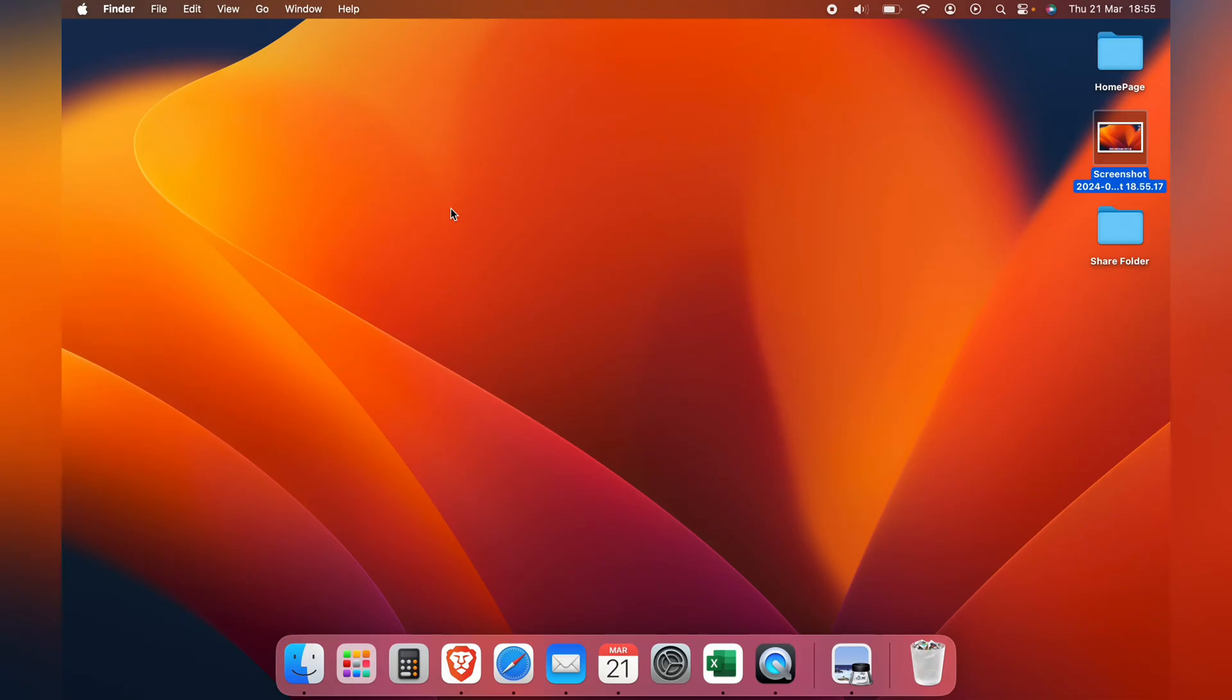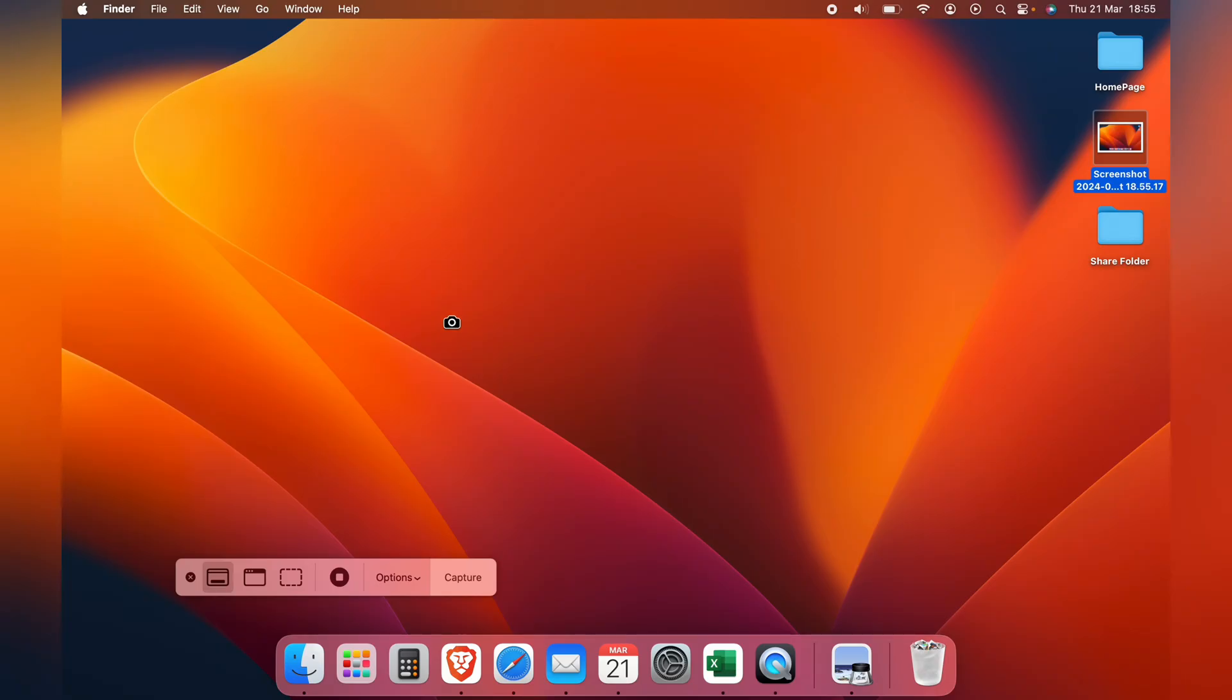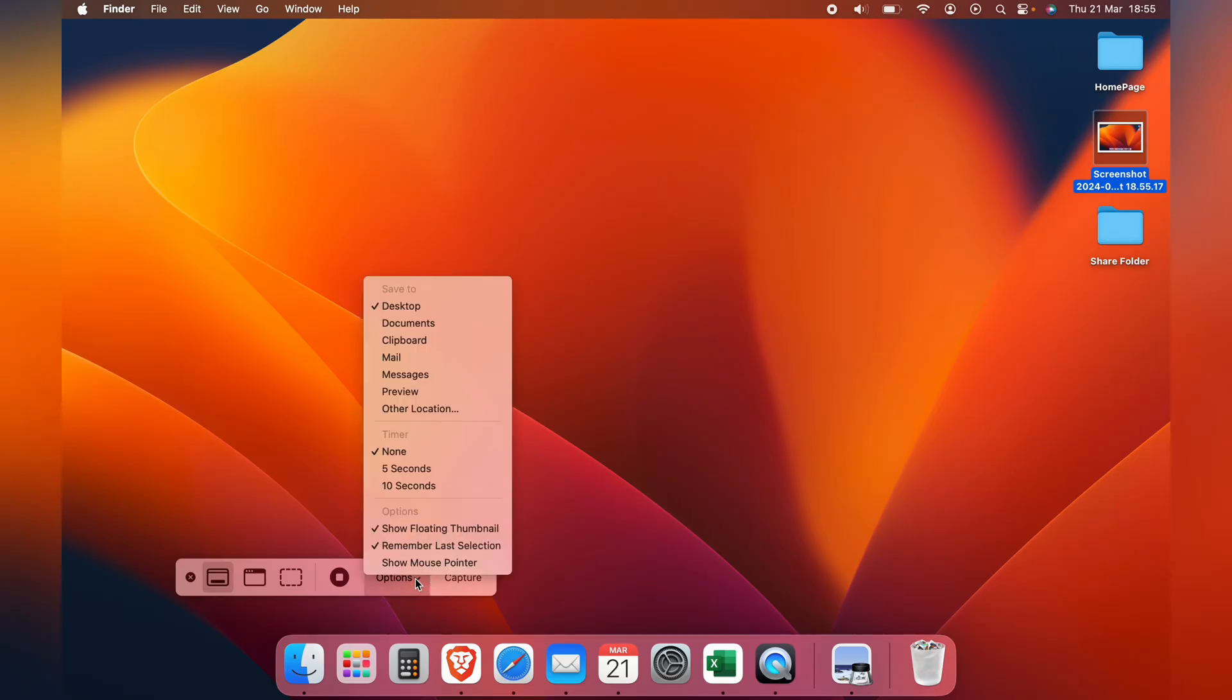So, let's press Command, Shift and 5, and this will bring up the screenshot tool, and you can see it here. Then, we want to select options on the tool.